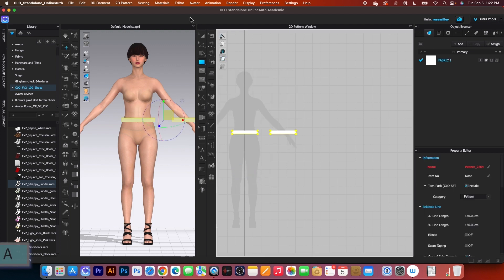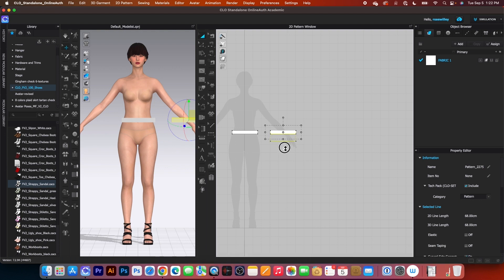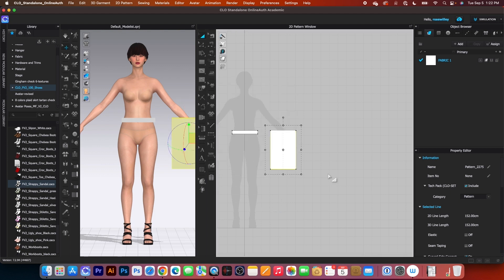Next, I will switch the tool to the transform pattern tool, click on this fabric to select, then click and drag it down, right click, then I'm going to change this height to 46. After that, I will click on OK.